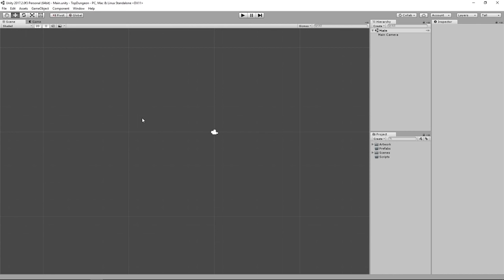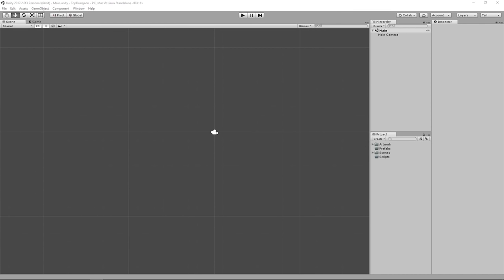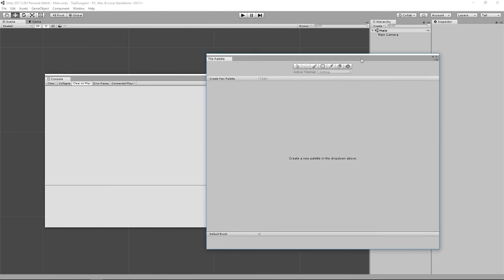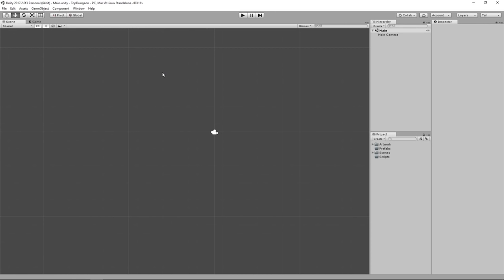Our UI is set up. We'll adjust the layout a bit later since we'll need additional windows such as the Console and the Tile Palette. Make sure your layout has at least the Hierarchy, Inspector, Project, Scene View, and Game View. That's it for this lesson — in the next one, we'll find a texture atlas to build our whole game around.